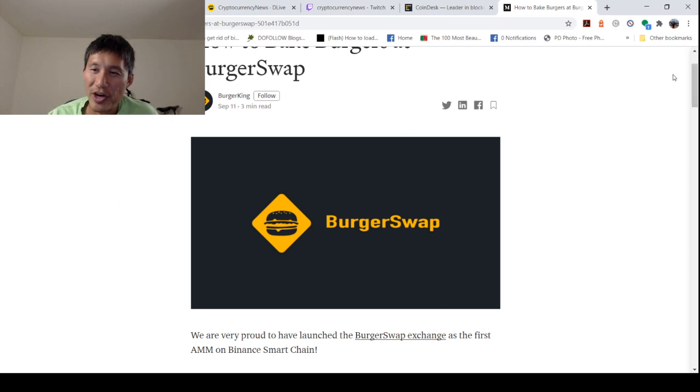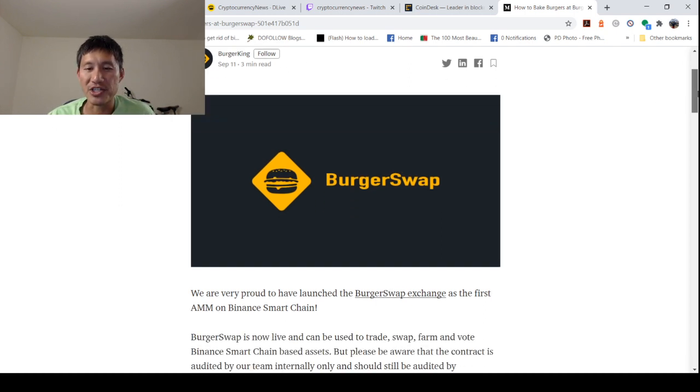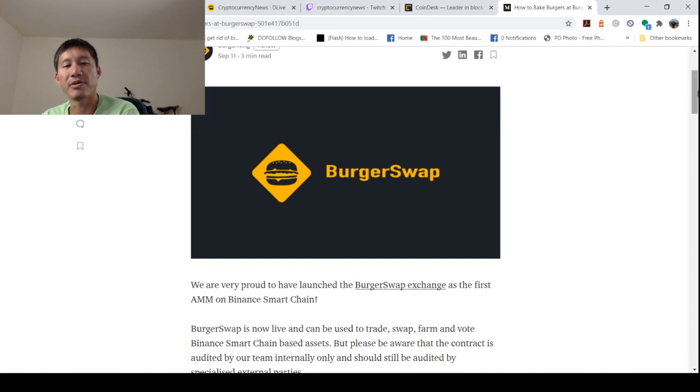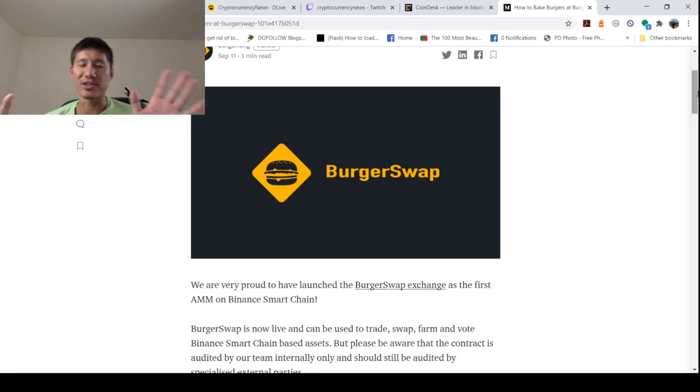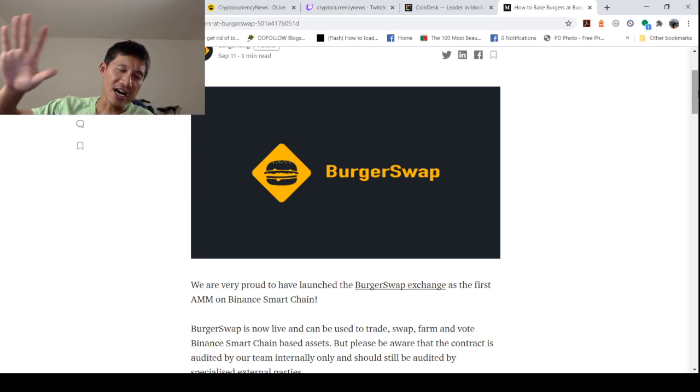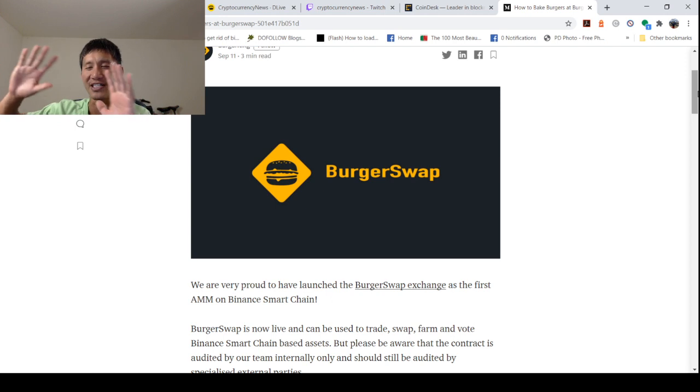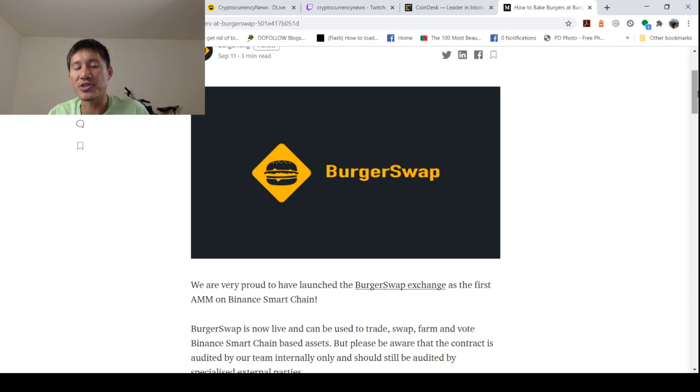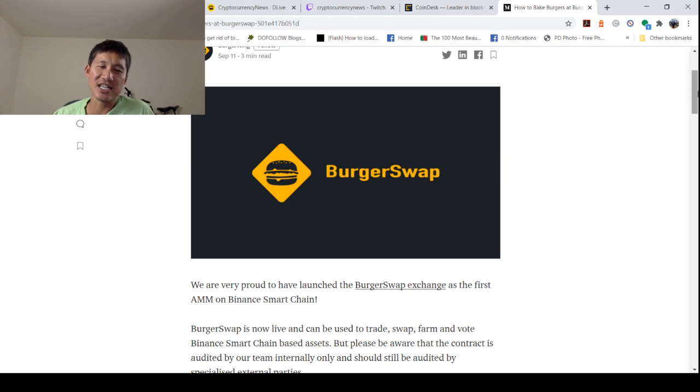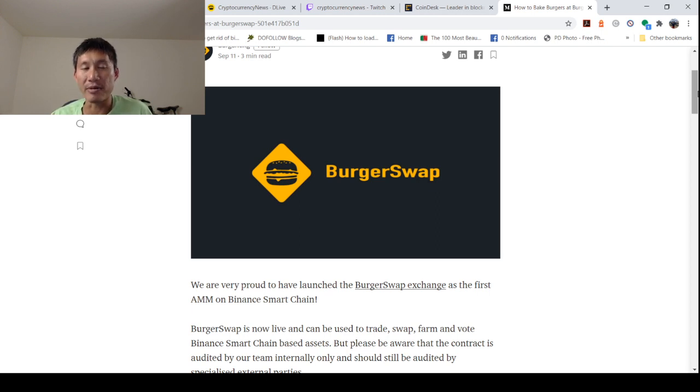We're very proud to have launched the BurgerSwap exchange, the first AMM on Binance Smart Chain. So as a side note, I'm not going to say whether this is a scam or not, or if this exchange is good. This is just if you're interested in baking burgers, and if this becomes a big AMM on Binance, it will make you a lot of money.